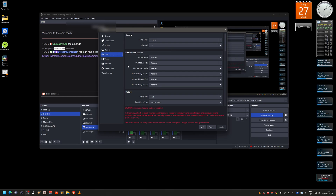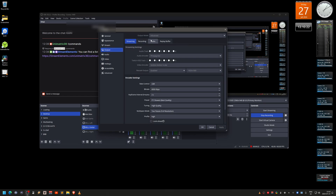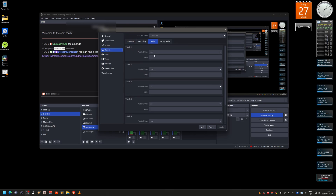I have everything disabled in the audio inputs here because I use a different system. You also need to go to the Output settings, then the Audio tab. You'll see all the tracks — change the bitrate to 384. That's the recommended bitrate if you're going to stream 5.1 audio to YouTube.